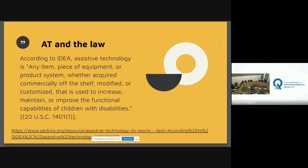So AT and the law. According to IDEA, assistive technology is any item, piece of equipment, or product system, whether acquired commercially off the shelf, modified, or customized, that is used to increase, maintain, or improve the functional capabilities of children with disabilities. IDEA has deliberately left this definition broad so that IEP teams have discretion on how to use it. The only devices specifically excluded are surgically implanted ones, such as cochlear implants.